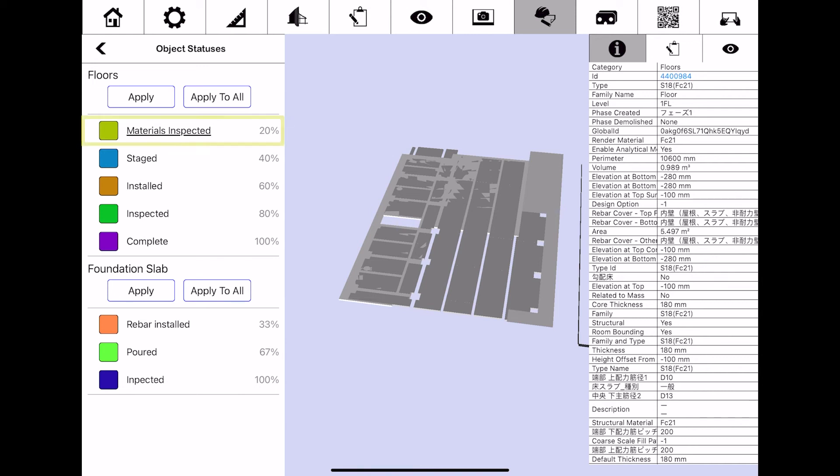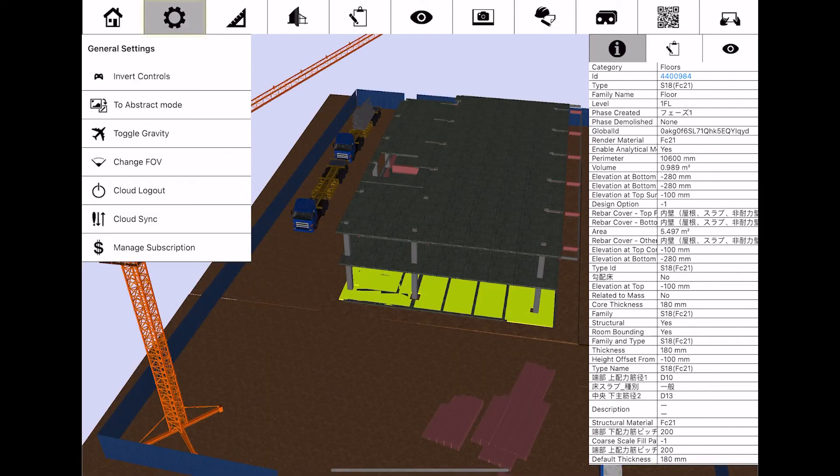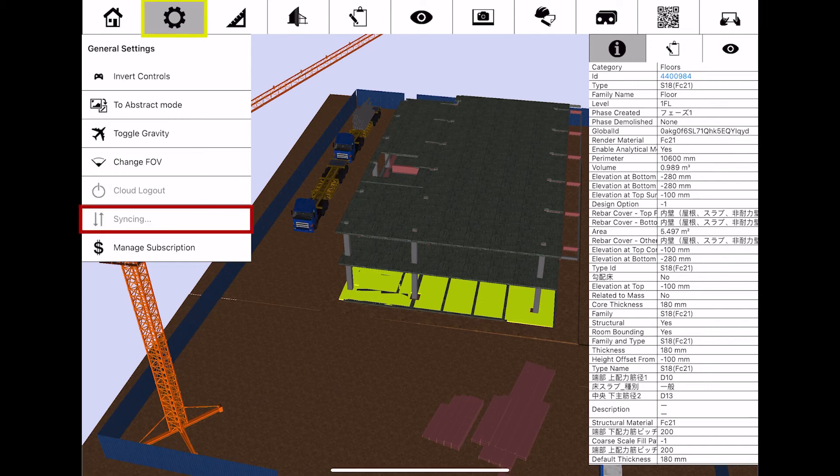Now I can select an object status. I'll click materials inspected and click apply to all. By navigating to the gear icon and clicking cloud sync, this will update my changes in Fuser Mobile back to my BIM 360 account.